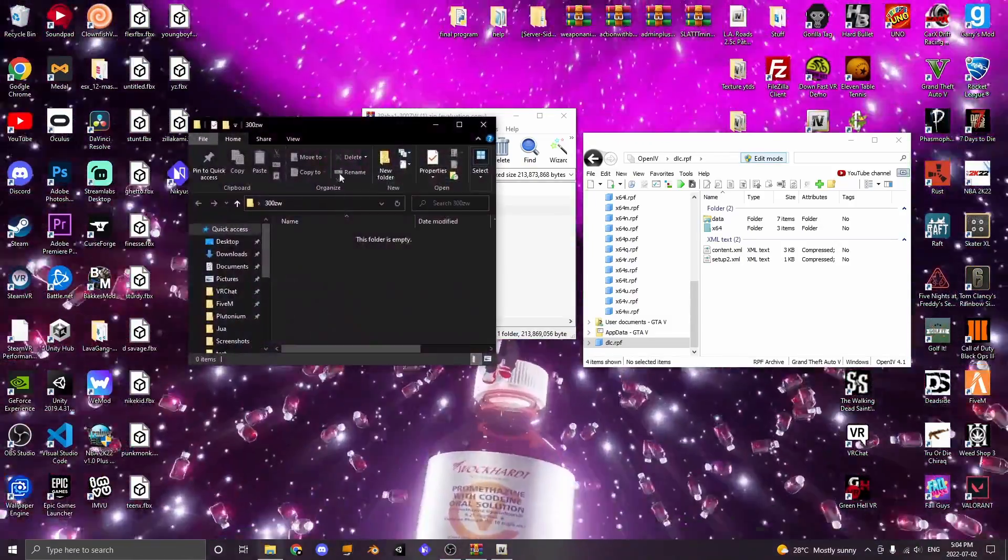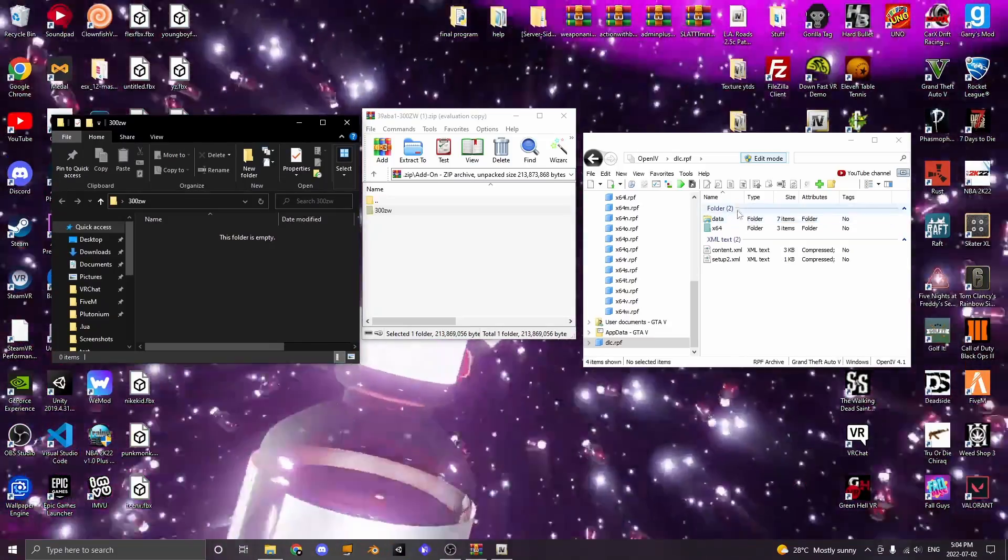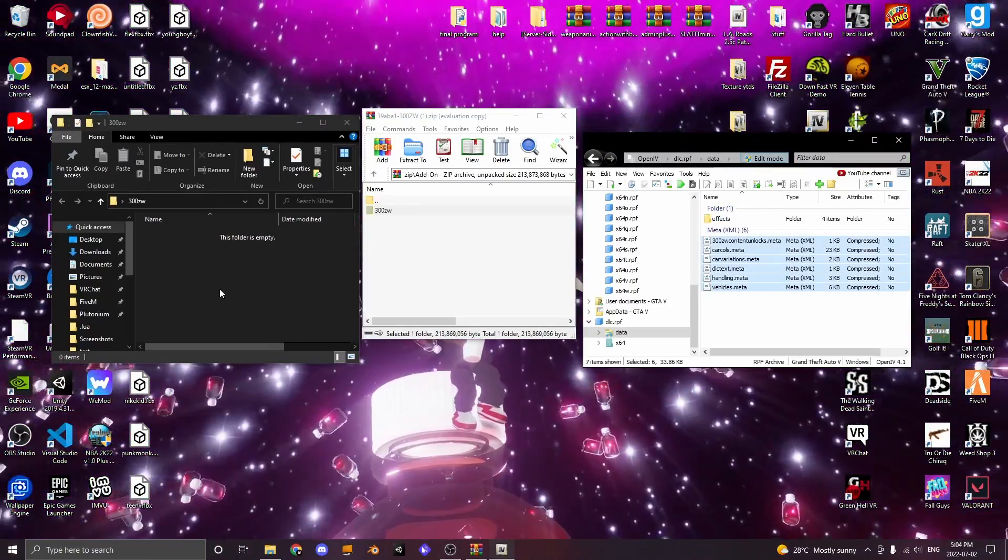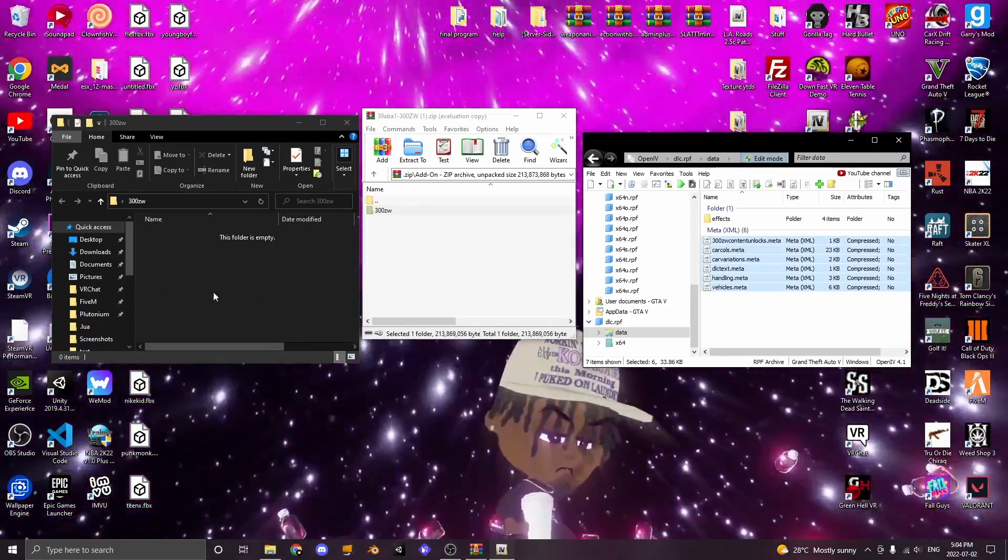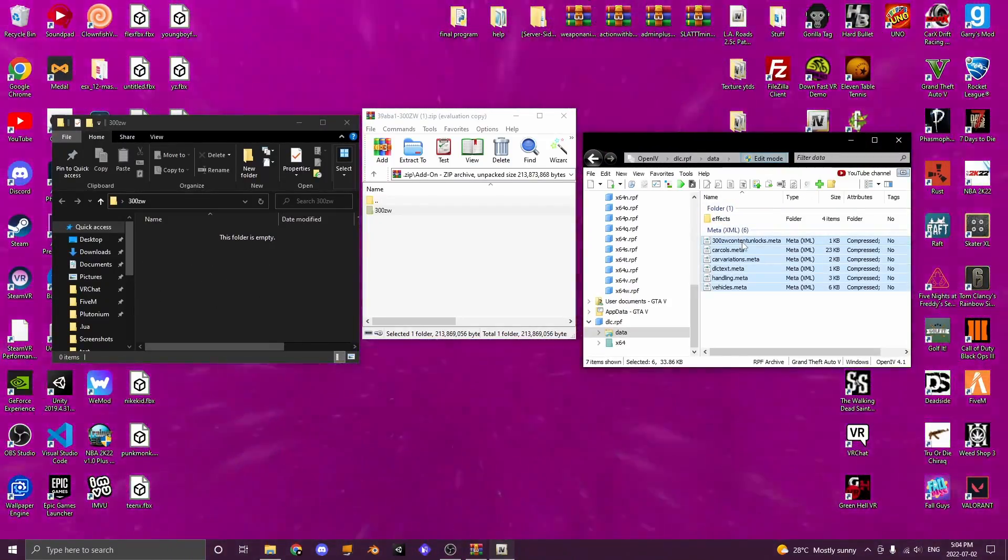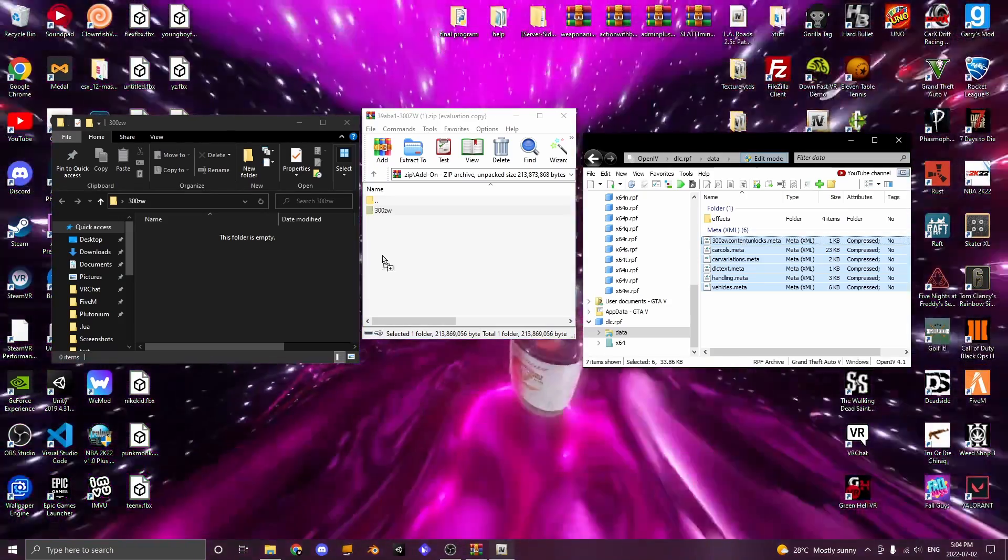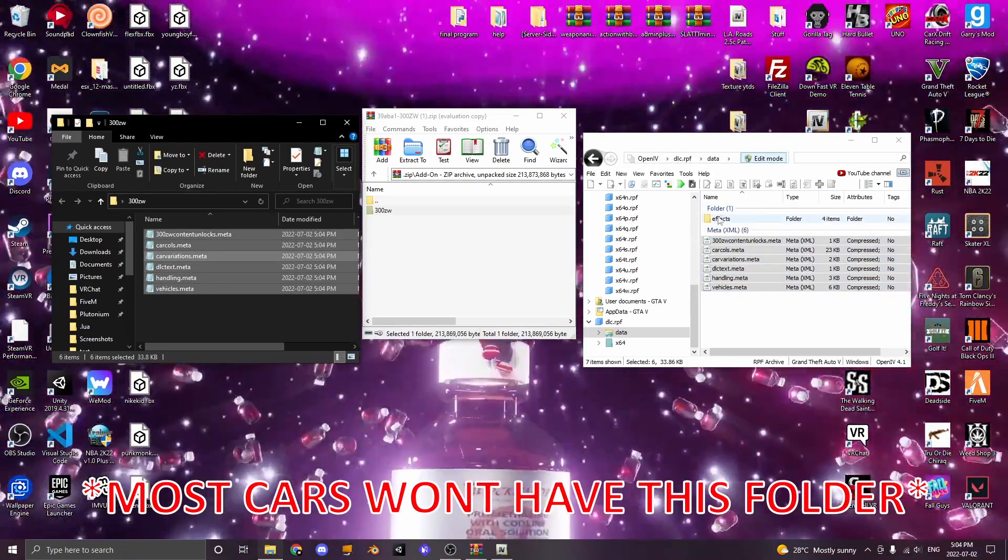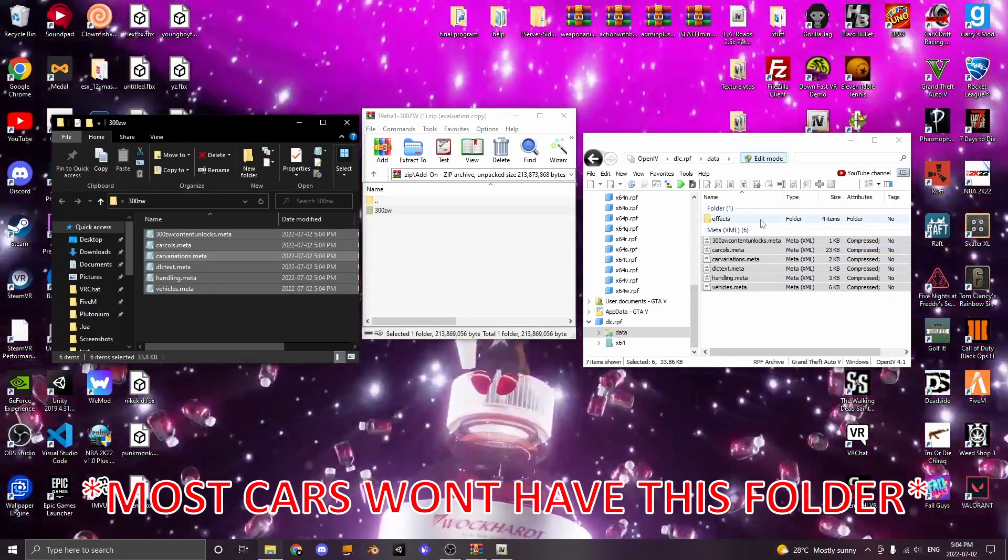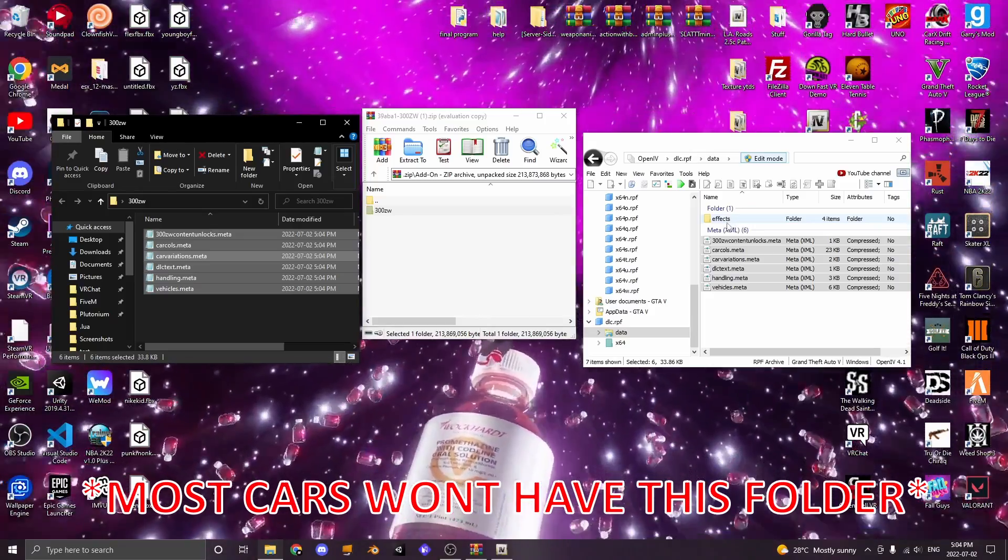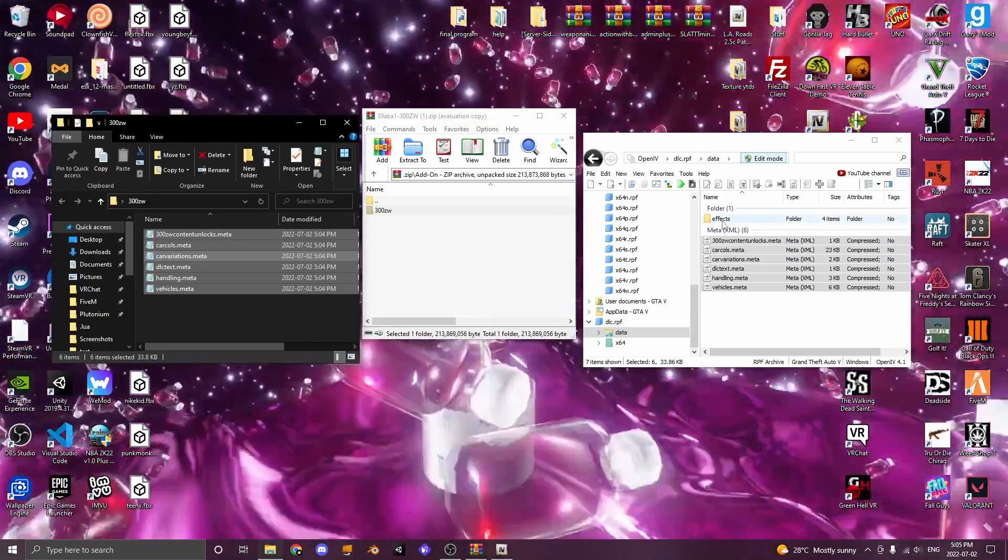Open up the folder you just made and open up data inside OpenIV. There'll be some meta files that you have to drag into the folder you just made from OpenIV, so just click and drag them. Now, this effects folder you don't need to worry about; this is just a simple tutorial. I'll cover that in a later video.